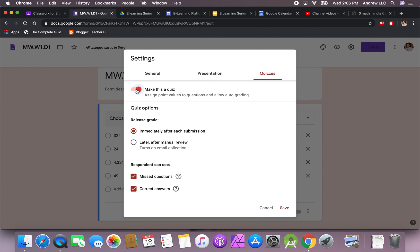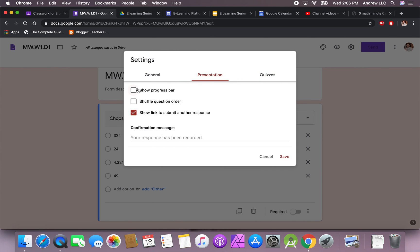Because this is going to be a graded assignment, come up here and hit the little settings button, go to 'Quizzes,' and make this a quiz. There are a few options: you can immediately release the grade after they submit, or after manual review. I like to wait for everyone to be completed before I release the answers — some students share answers, so that way I wait. If you do it immediately, students can see which questions they missed without seeing the correct answers, but I feel that's not productive. I'd like students to see what they got wrong and why, by seeing the correct answers.